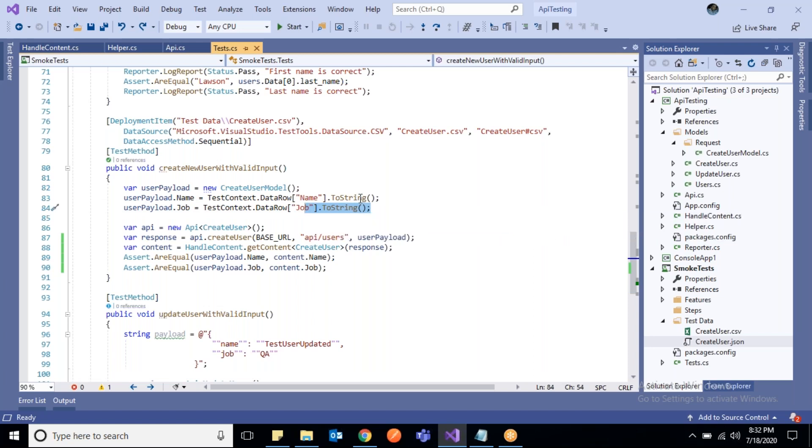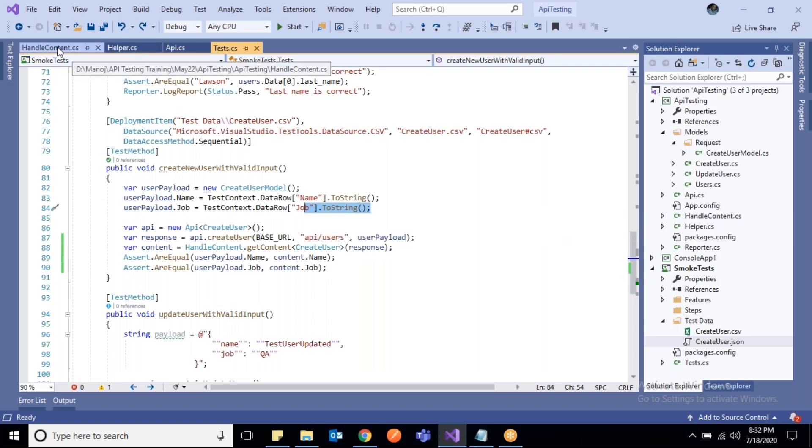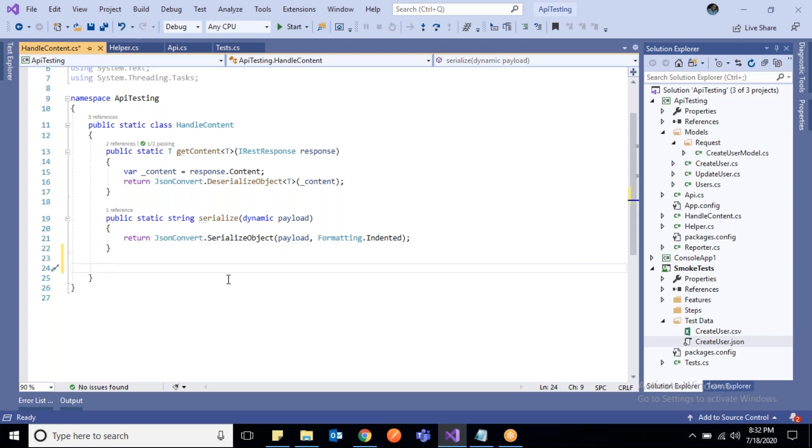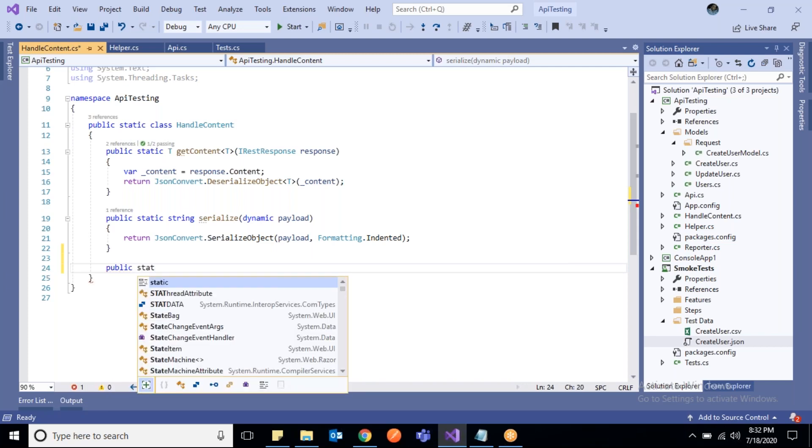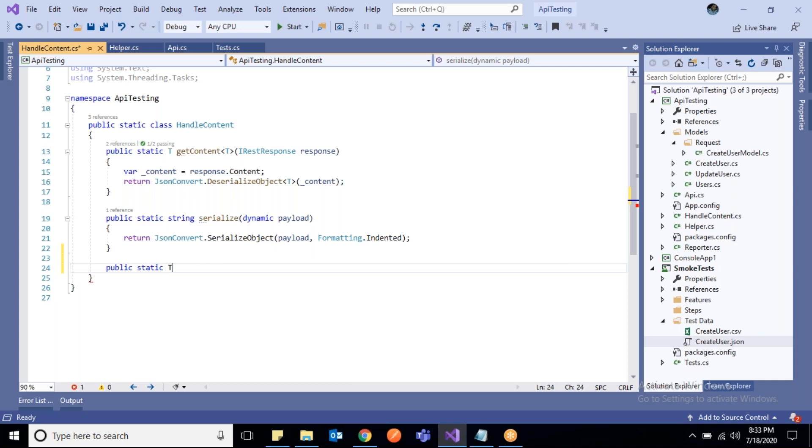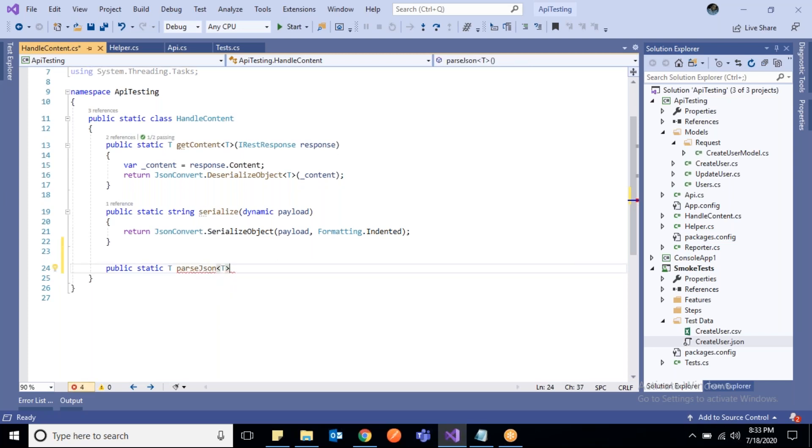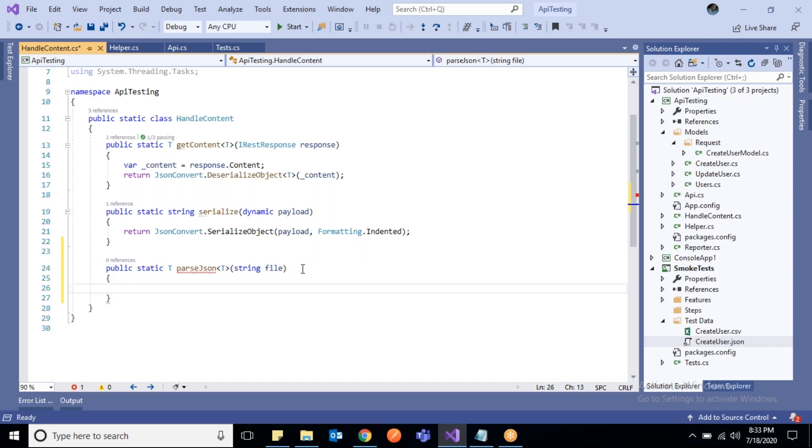Let us create a method in our HandleContent class, which basically has Newtonsoft JSON methods - deserialize and serialize - so we are managing all in a different class. Let's create a method: public static, and I want to make a generic method - ParseJson.